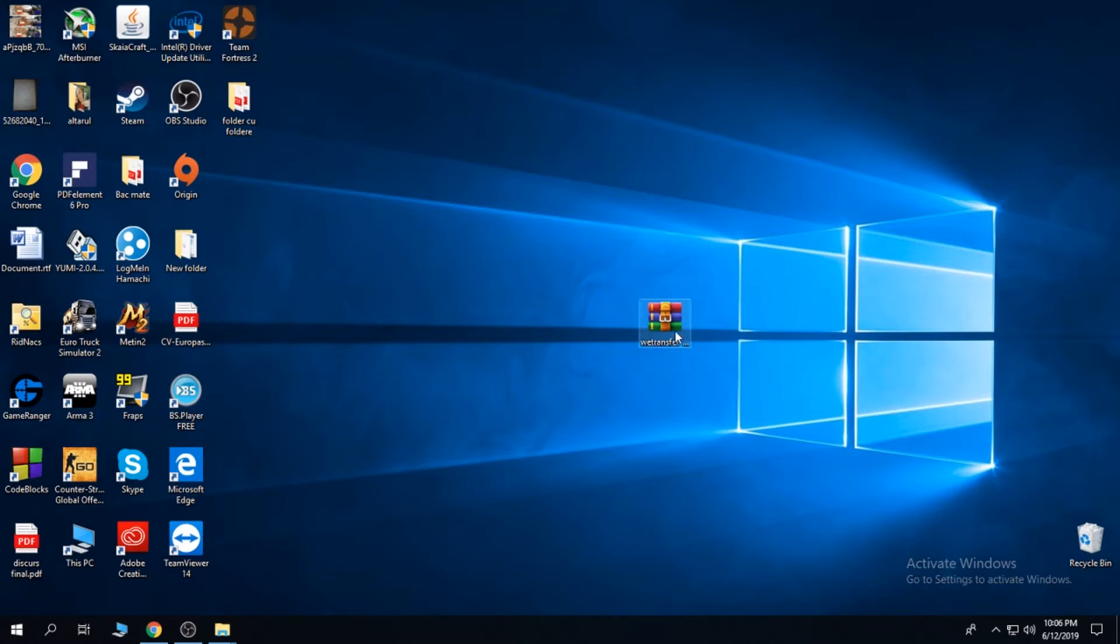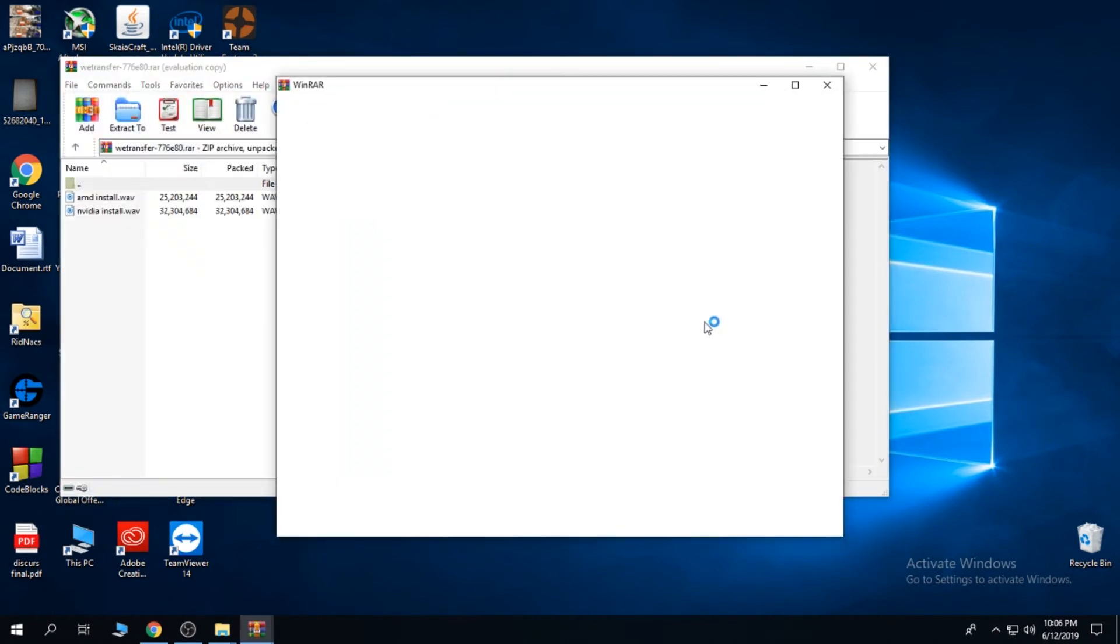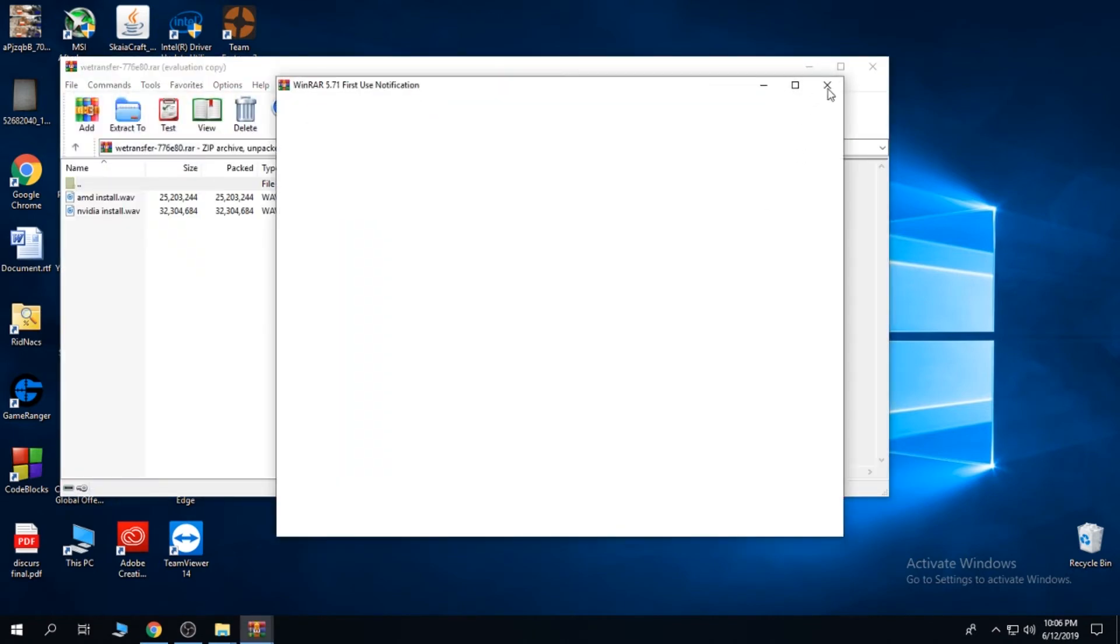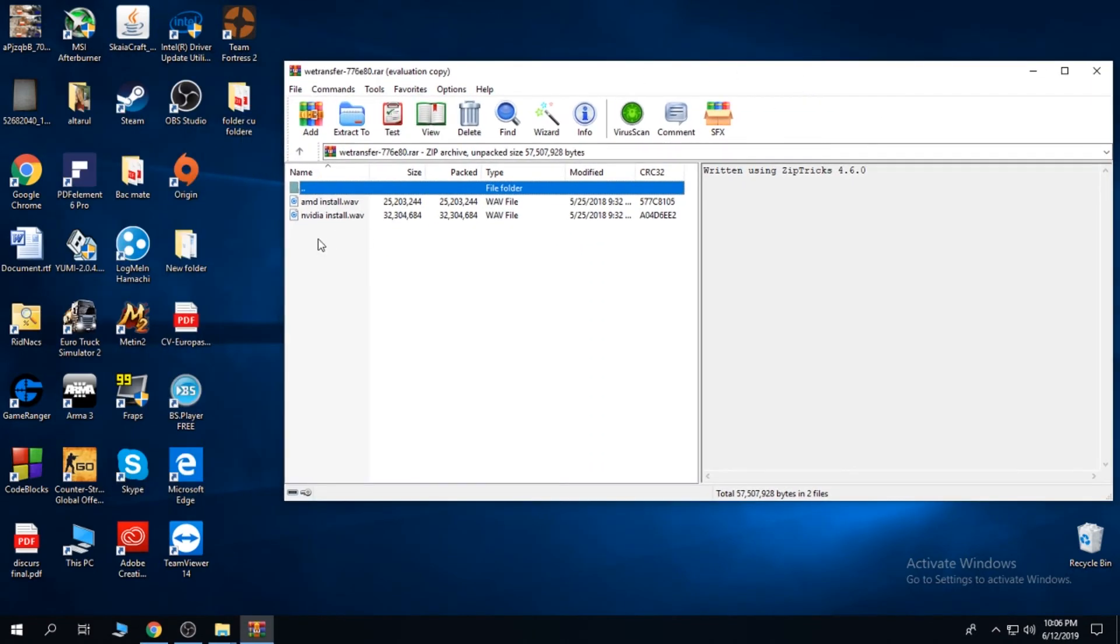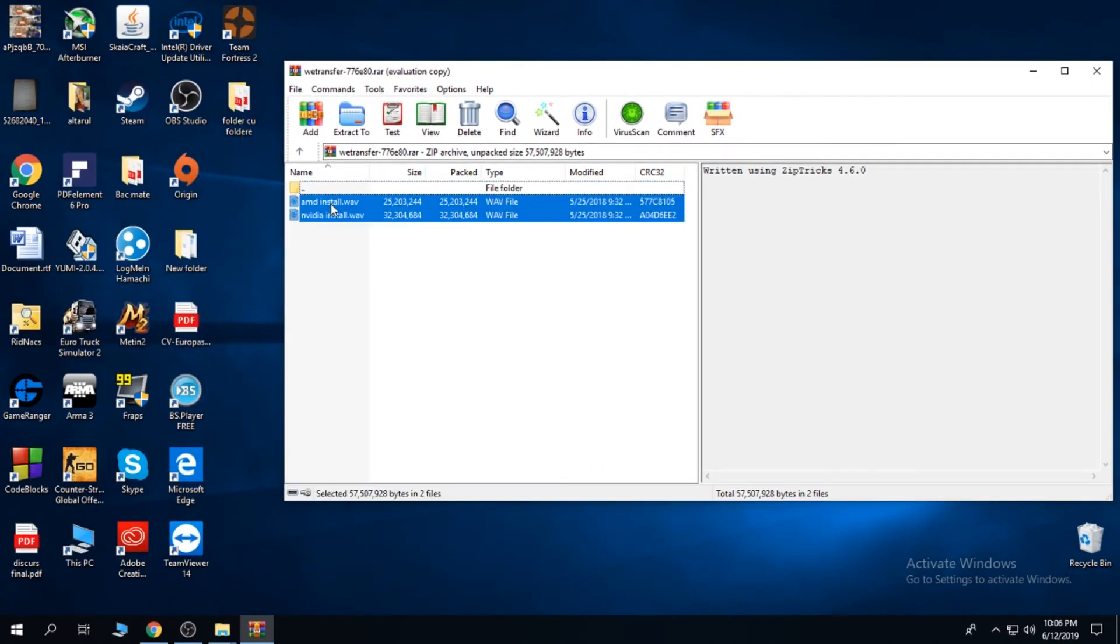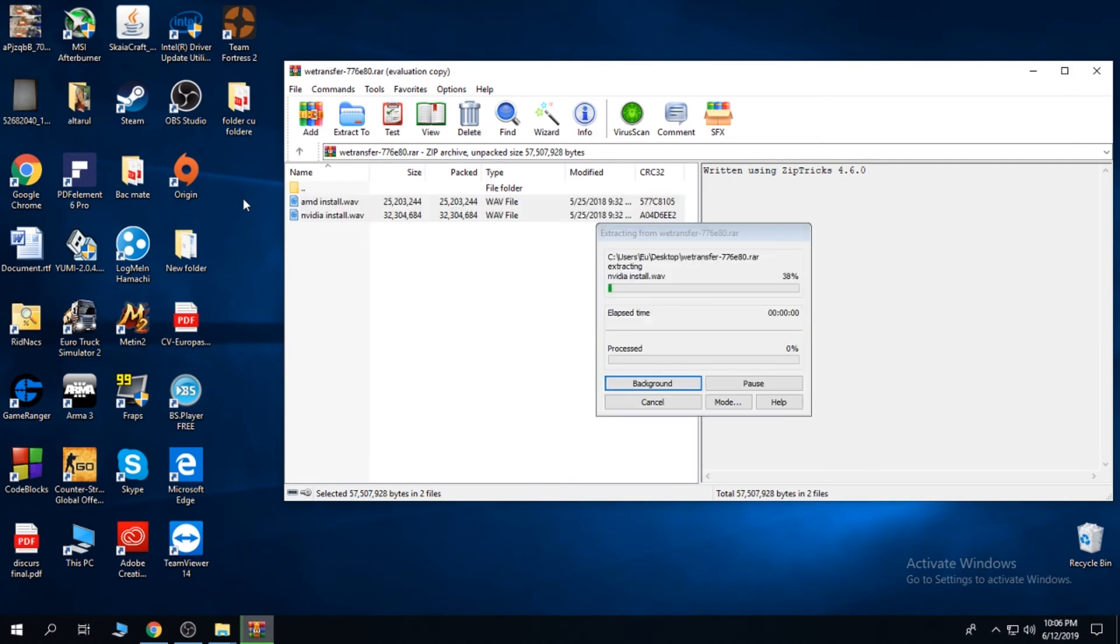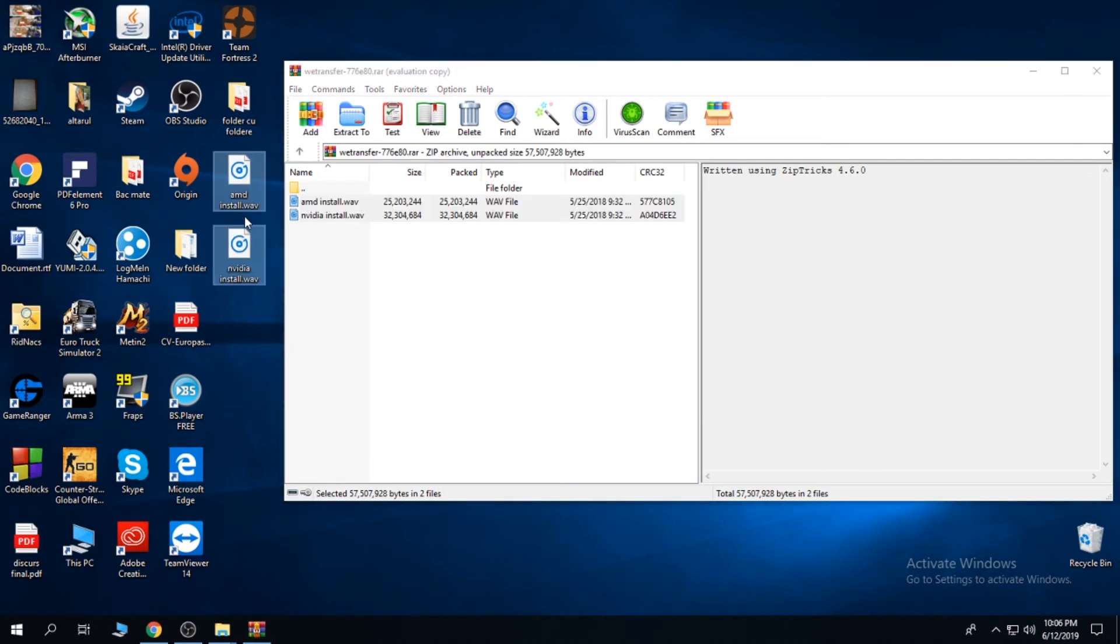Now you'll see that our file has this nice icon and we can open it, and we can extract our files.